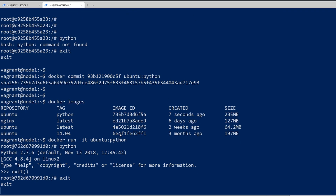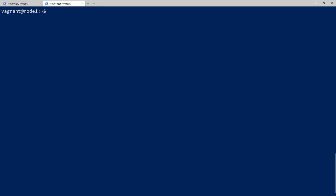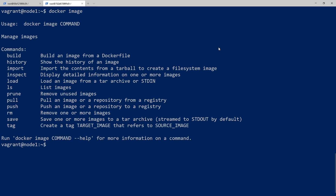That's a quick and easy way to take an existing image, go into it, apply any changes that you need, and then commit it to a new image. The next thing I want to go over are all the commands available for docker images. If I do docker image and just hit enter, it's going to return all the commands available. The very first one is the docker build command, which is very similar to what we just did manually.